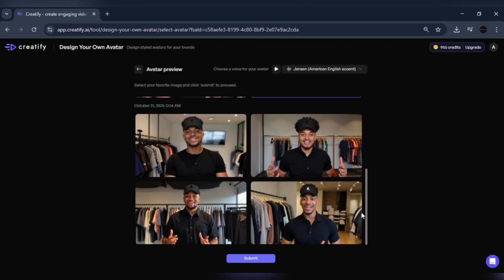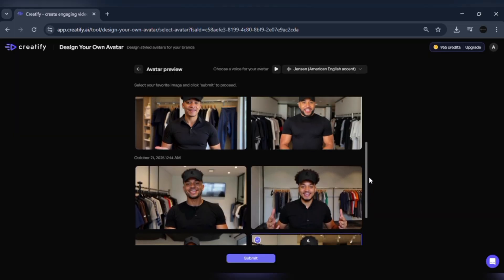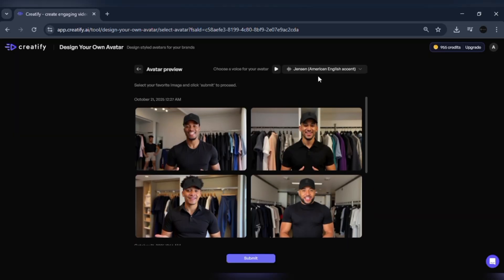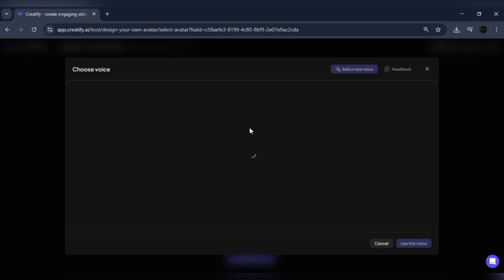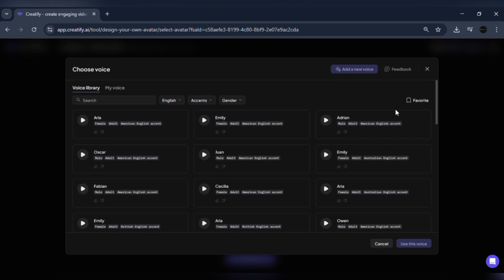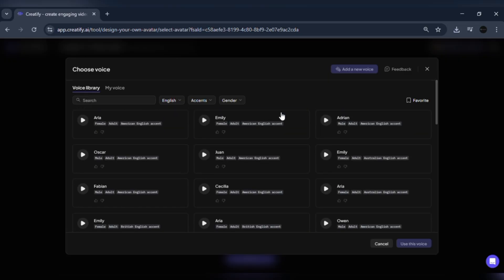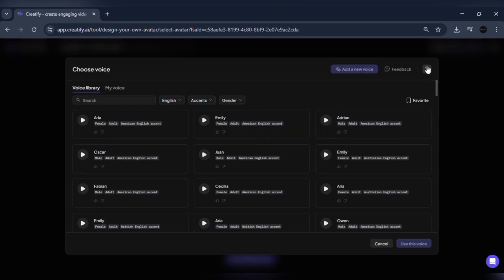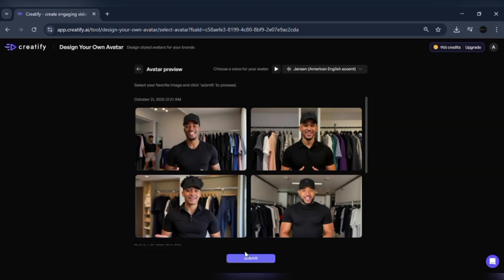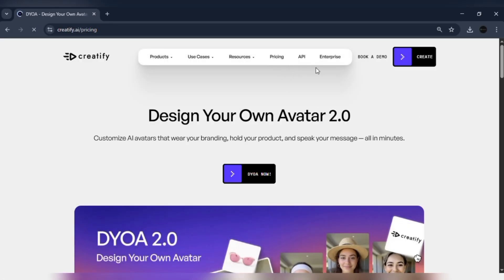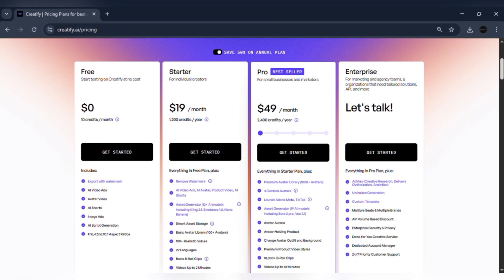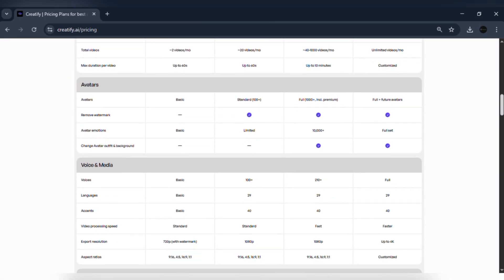Just upload your brand assets, type your message, and generate a complete marketing video instantly. With DYOA 2.0, your content is 100% on-brand, consistent, and ready anytime you need it. It's cost-efficient too — no more paying hundreds of dollars per shoot or waiting for creators to deliver drafts. For just $39 a month, you get unlimited avatar-led videos that are fully customizable and brand-ready.